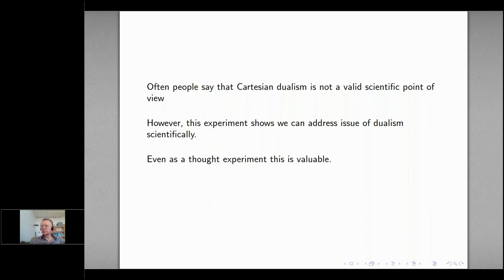People often say Cartesian dualism is not a valid scientific point of view, that scientific points of view must be materialist. But if you can propose an actual experiment, it shows you can address the issue of dualism scientifically. This is true even if the experiment were performed and a negative result seen — quantum theory continuing to be satisfied. The mere fact that you can talk about an experiment shows that one can discuss things like Cartesian dualism in scientific terms.